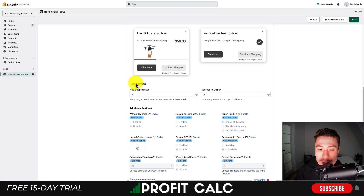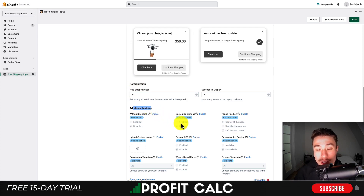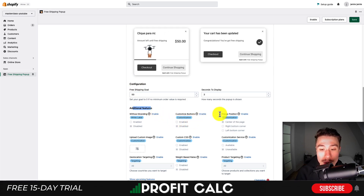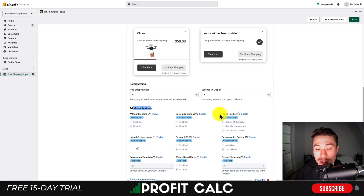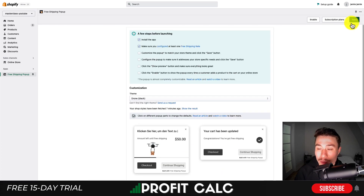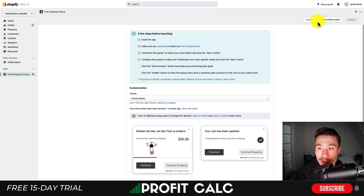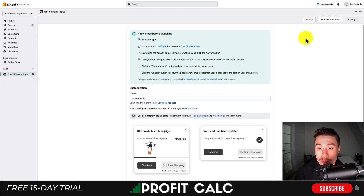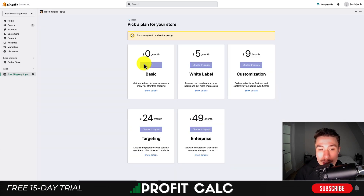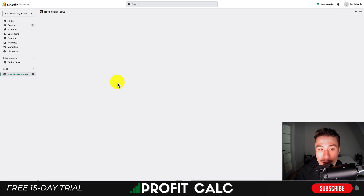There are also additional settings you can set up but you will need a paid plan to get things such as button customization, pop-up positioning customization, and custom CSS. I'm just going to hit save here to save those settings, then I'm going to hit enable and choose the zero dollar a month basic plan.